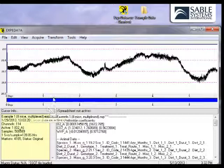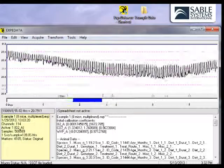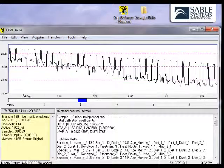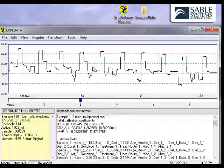We can look at any screen in much more detail. To do so, simply use the scroll wheel, and you can zoom in and examine a recording in as much detail as you wish.